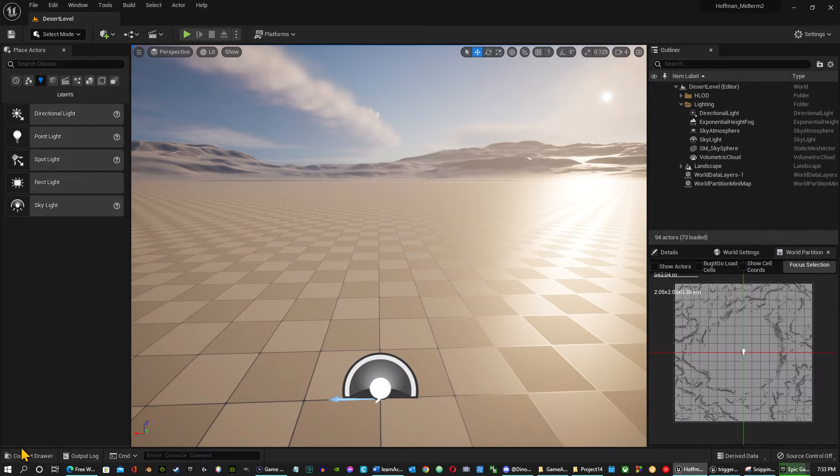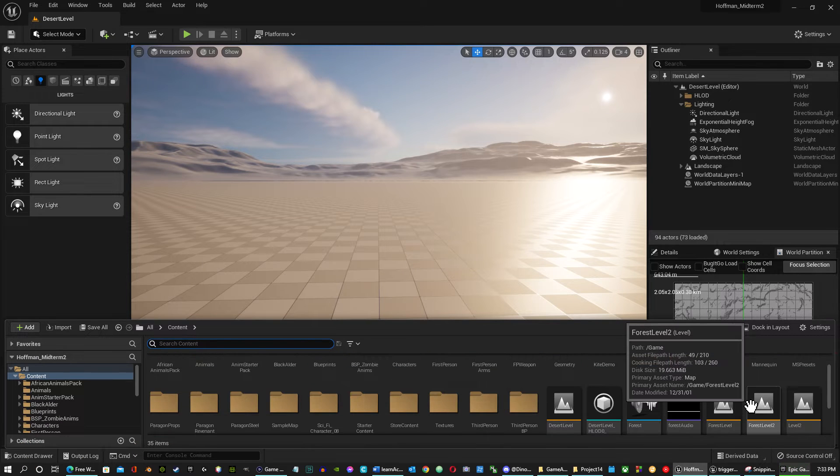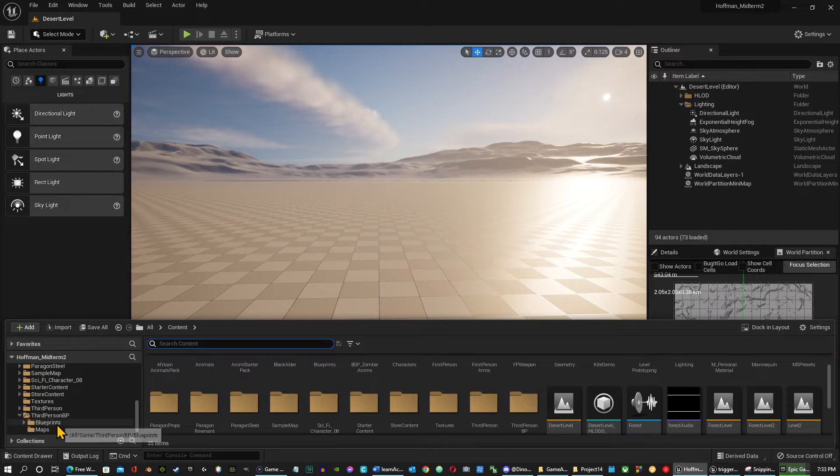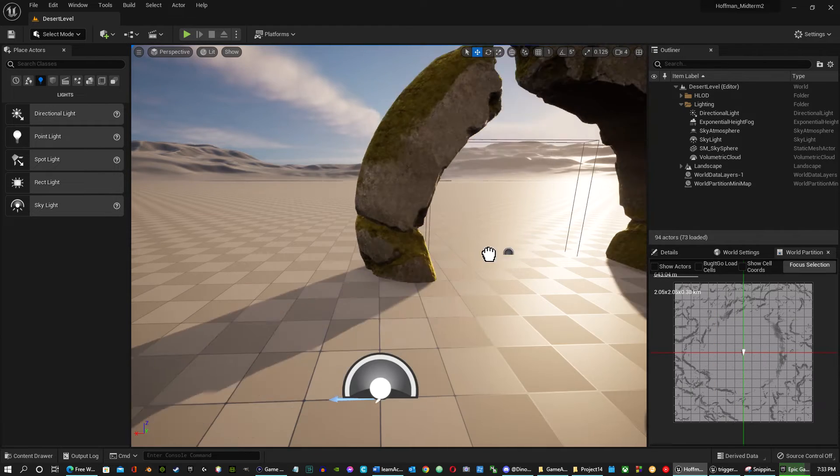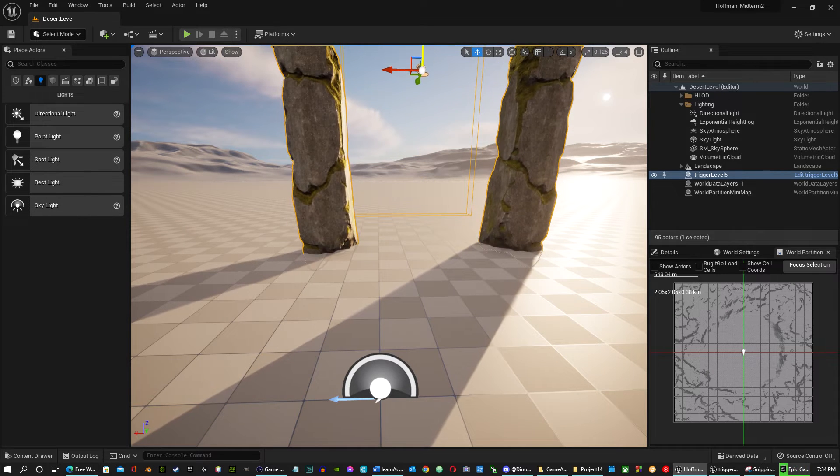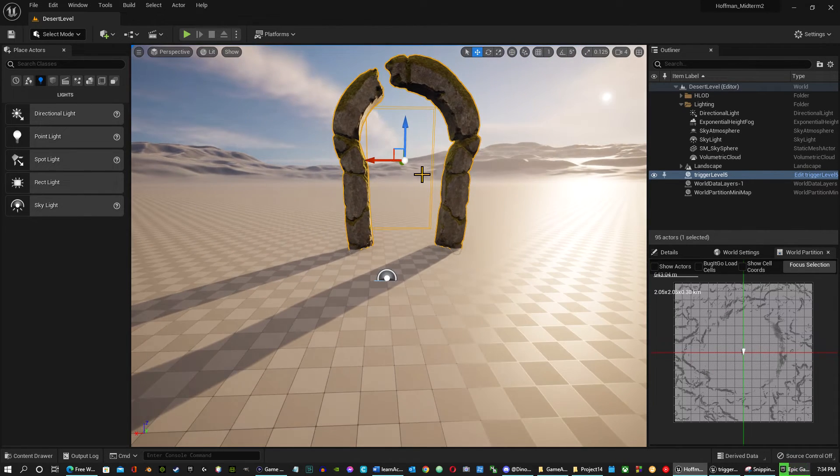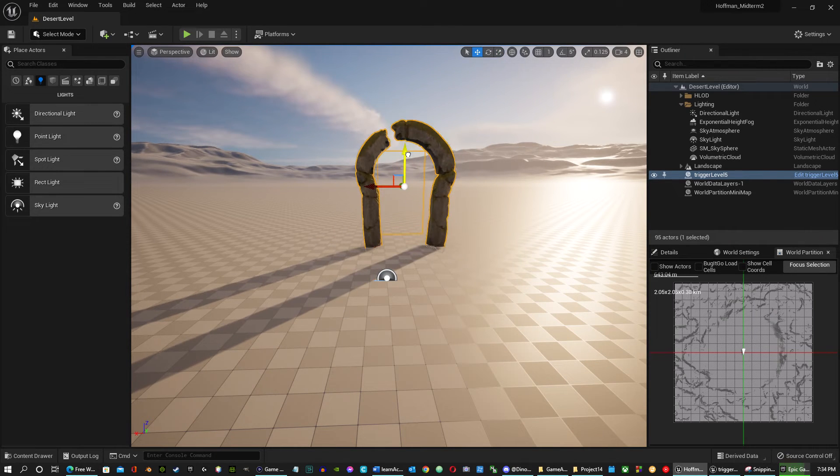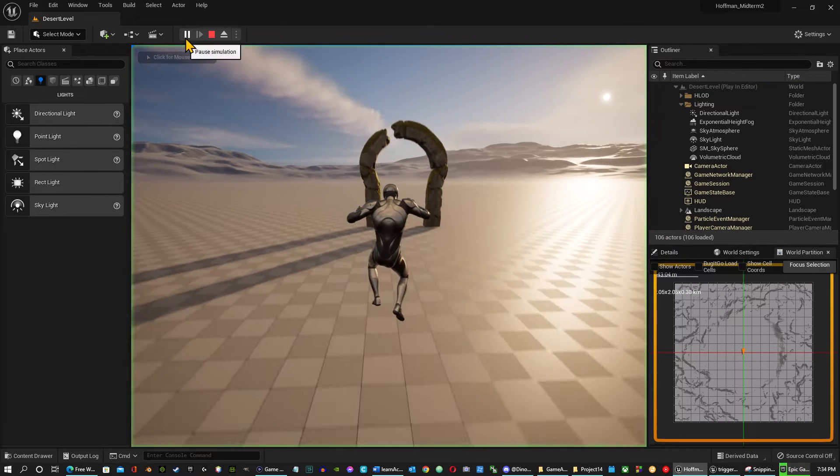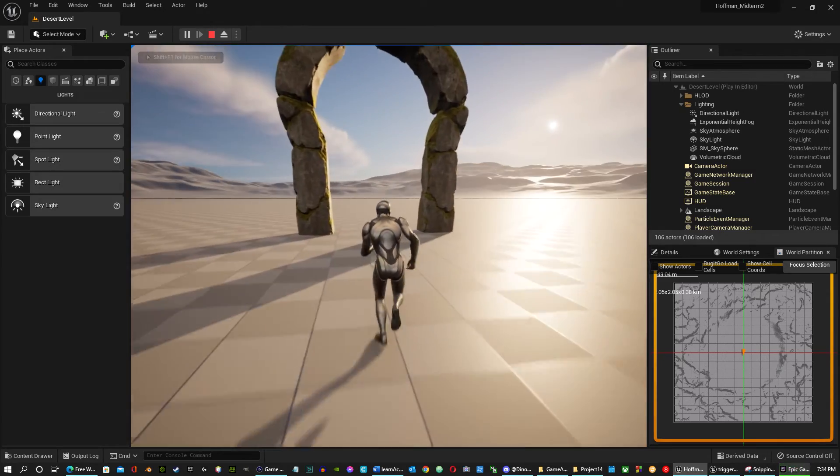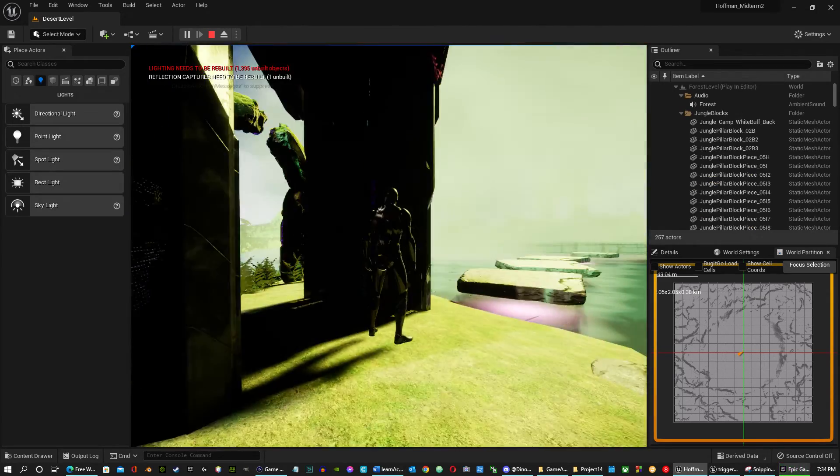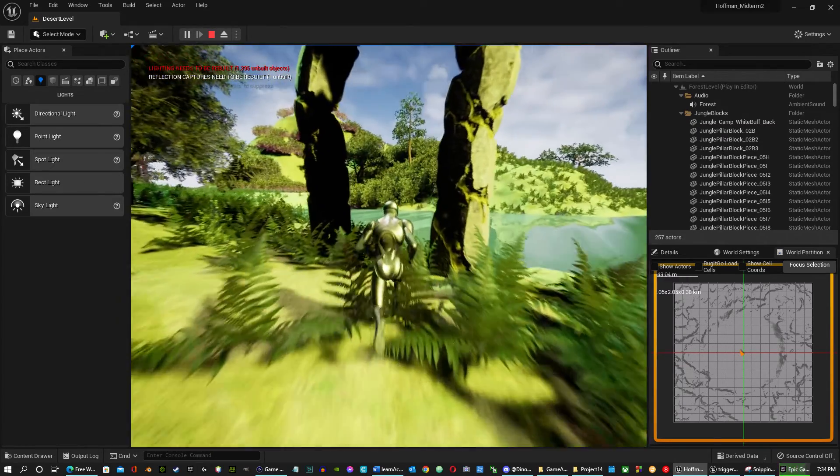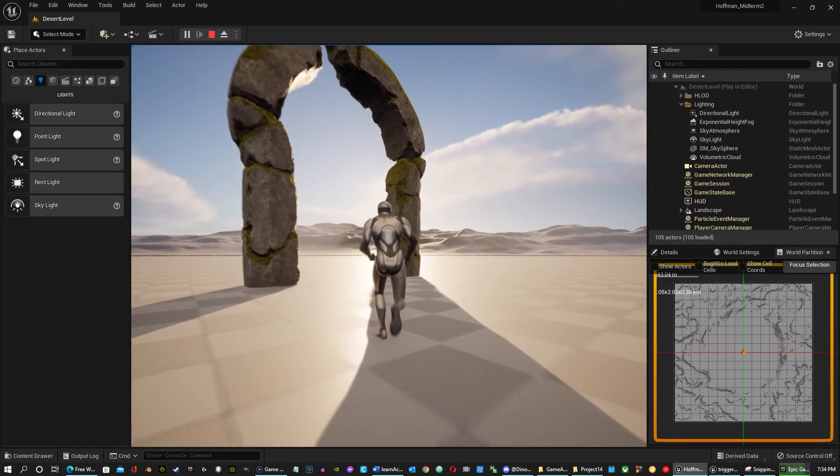Drop this into this level here. Go to my blueprints. Drop in level five. Scale this down a little bit. Now we just run through. We're back at the forest level. We're over here. Back to the desert.